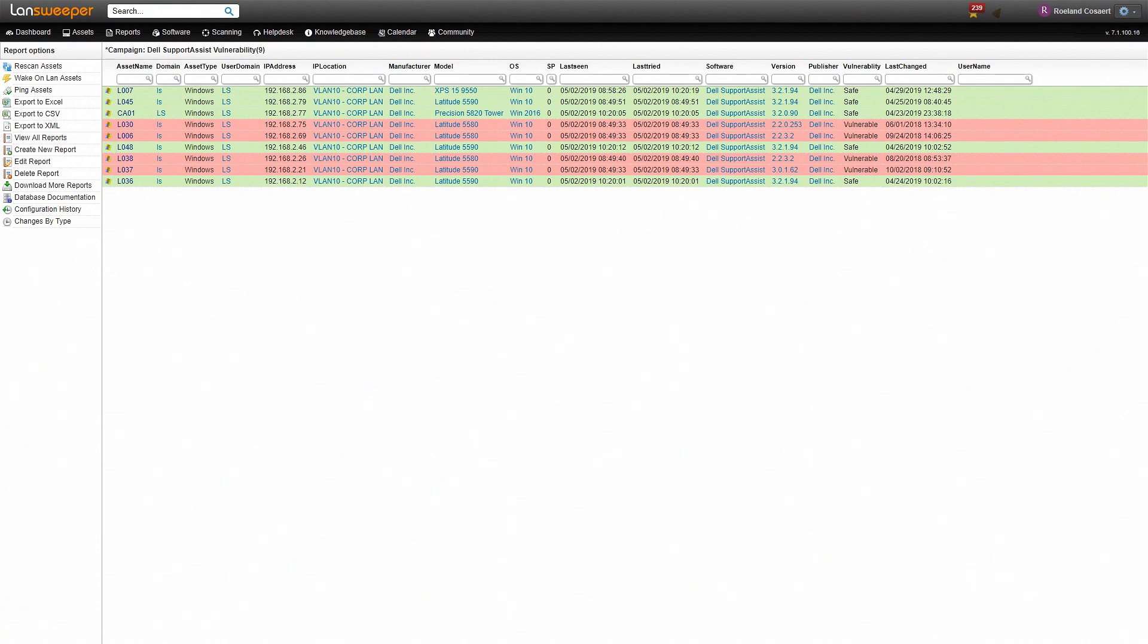So here we are in Lansweeper. We've added the color-coded report showing all assets that have the Dell SupportAssist software installed. The assets highlighted in green are assets that have a high enough version and are considered safe. The assets highlighted in red are currently considered vulnerable as the version is too old.